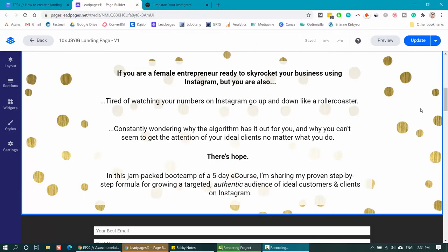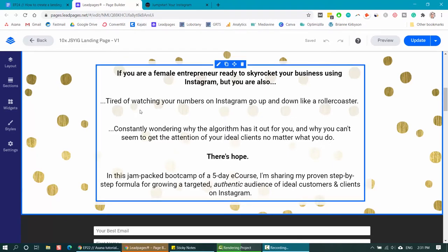This part of the landing page illustrates some of the problems that my e-course solves. For example: 'tired of watching your numbers on Instagram go up and down like a rollercoaster' or 'constantly wondering why the algorithm has it out for you and why you can't seem to get the attention of your ideal clients no matter what you do.' These are problems that I know my ideal customers and clients are struggling with, and I'm looking to address those in this freebie.